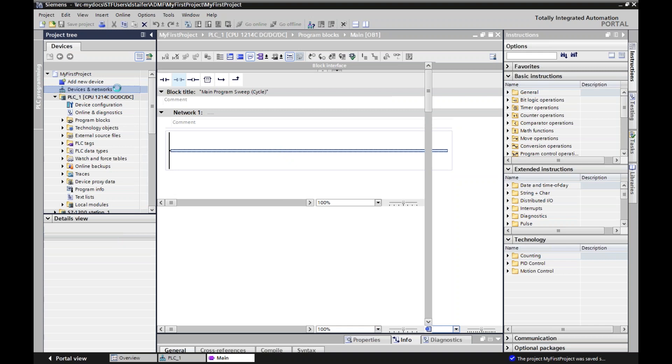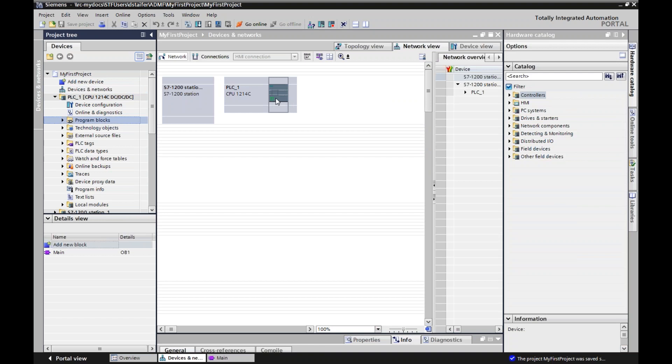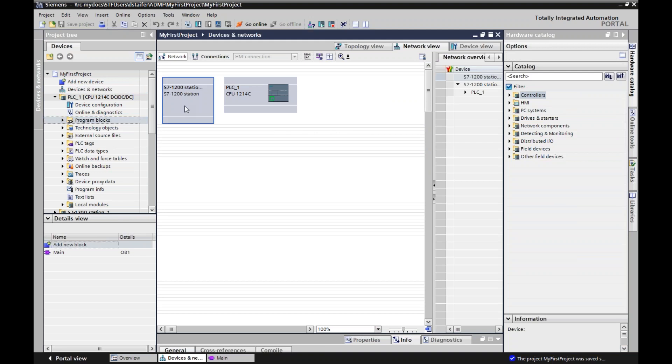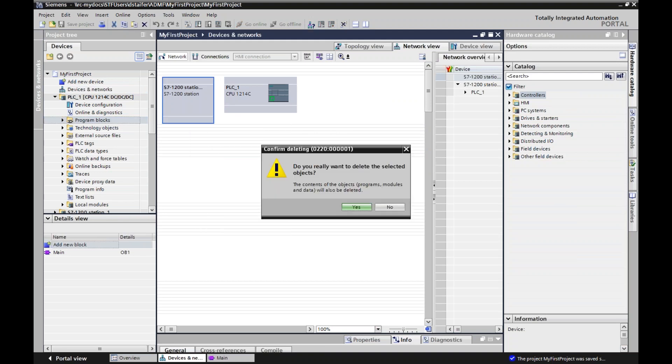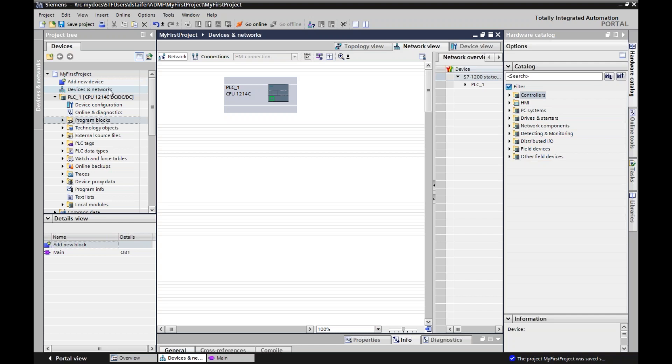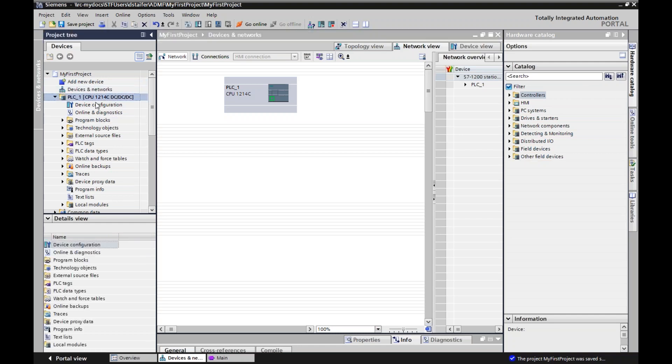This will be important when we start doing HMIs or if we want to link a couple PLCs together in a network, if we want to use a get and put command. But here's our PLCs and different setups. I'm going to delete this because this is a holdover from our last program. And so now this is PLC1.